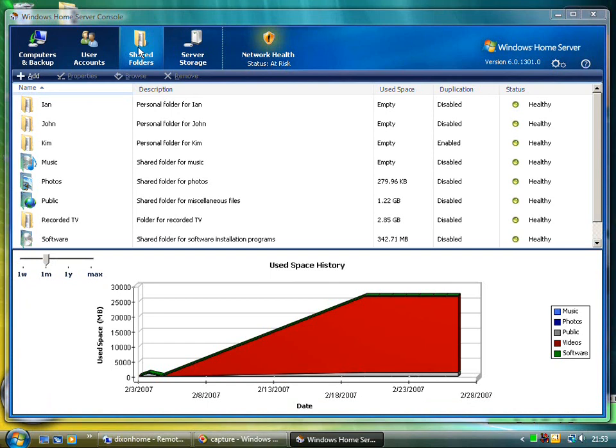Shared folders is an area that's really interesting on Windows Home Server. Each person has shared folders and there are public shared folders. So you can see there's folders for music, photos, software, and there's actually a custom one that I've created for recorded TV. And then there's the user ones.